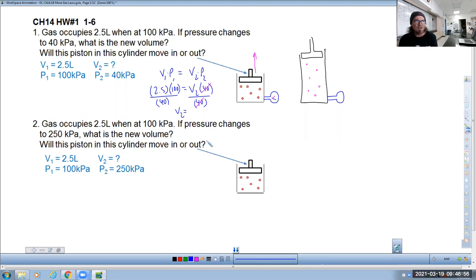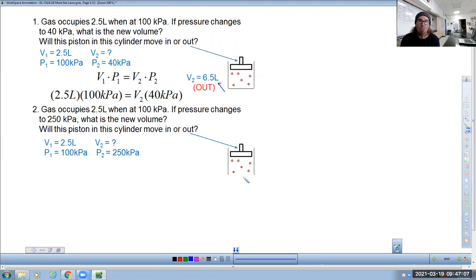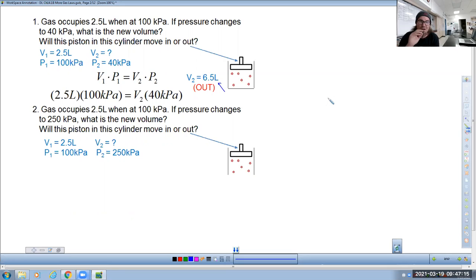Solving for V₂ gives an answer of 6.5 liters. Notice I included the units. I'm not going to grade you on units in honors chemistry, but next year in AP chemistry you do get graded for them.